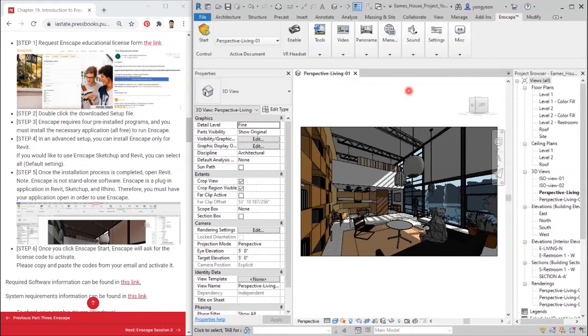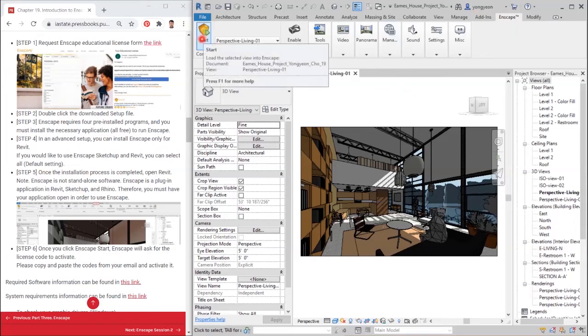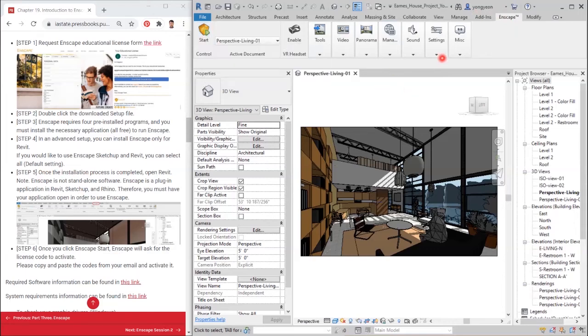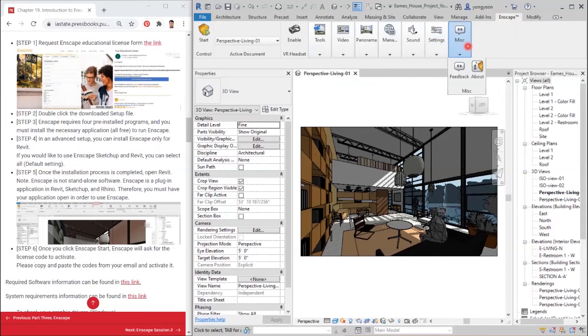Step 6: Once you click Enscape Start, Enscape will ask for the license code to activate. Please copy and paste the codes from your email and activate it.